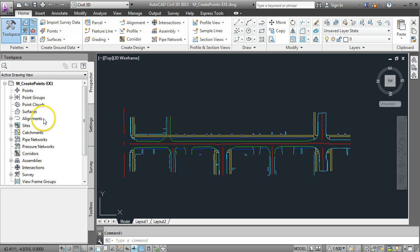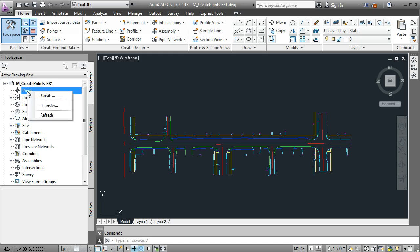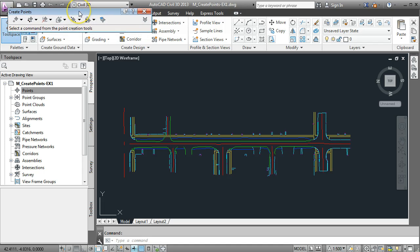There are a couple of ways to do this. I'm going to show you what I think is the quickest way. Over on the Prospector tab you can find the button for points. If you right-click on that and go to create and left-click on the word create, a new toolbar appears on your screen.